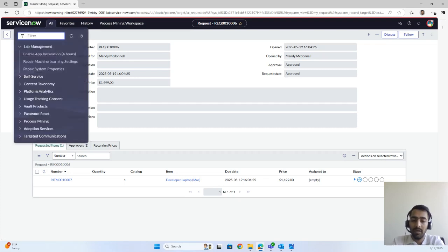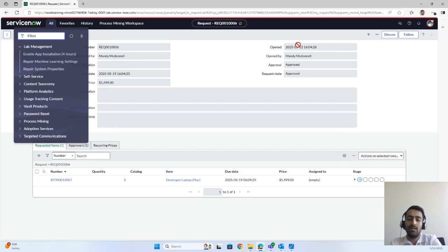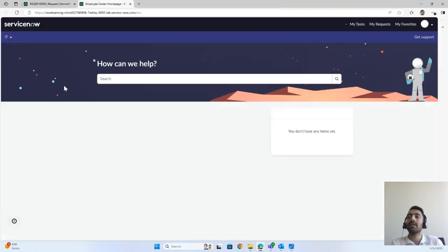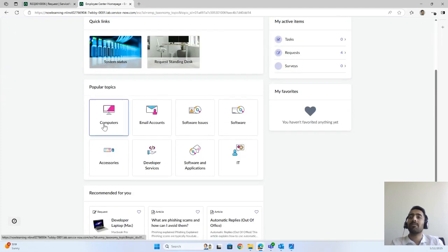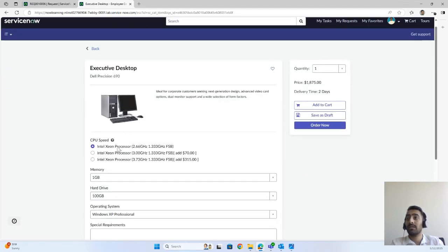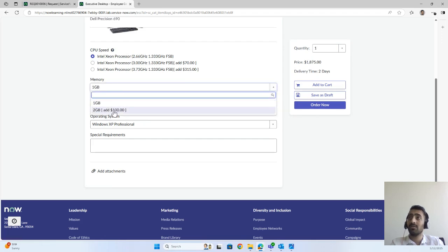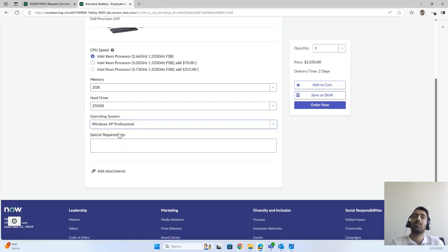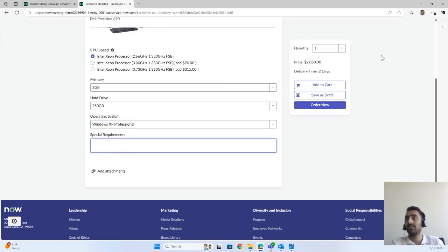You can also order many other equipment, hardware, or software from the Employee Center, which can be easier to use than the Service Catalog. Here you can see different specifications — memory 2GB, hard disk 250GB, operating system Windows XP, special requirements, and so on. You can order from here as well.